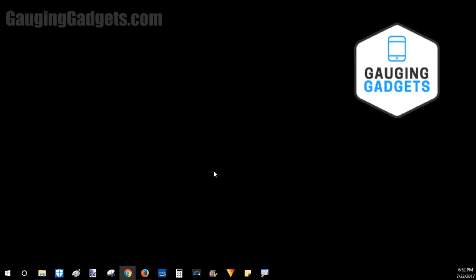Hey guys, welcome to another Gauging Gadgets Windows 10 tutorial video. In this video I'm going to show you how to find and then turn on Game Mode within Windows. Game Mode is something that's been brand new since the Creators Update.